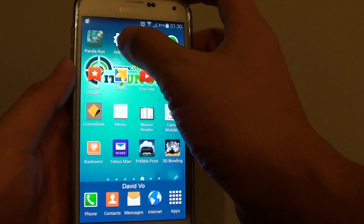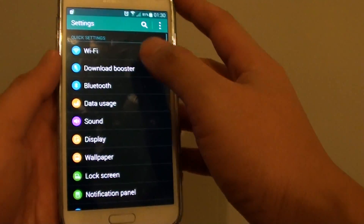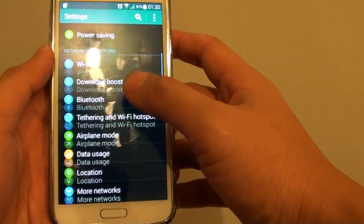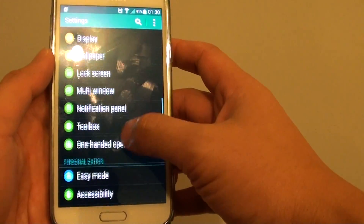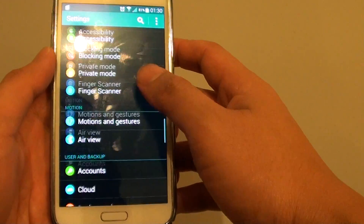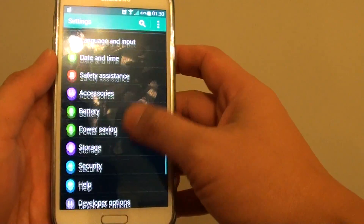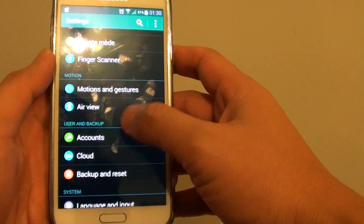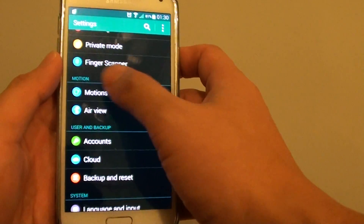Then go into Settings. In Settings, go down and tap on Motion and Gesture under Motion.